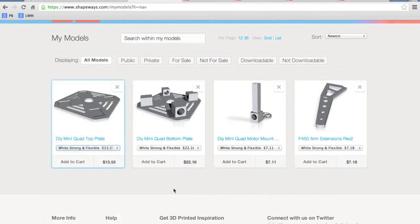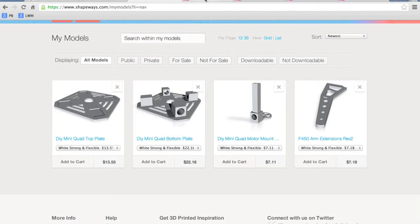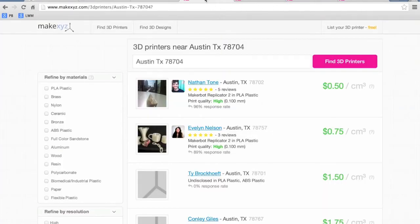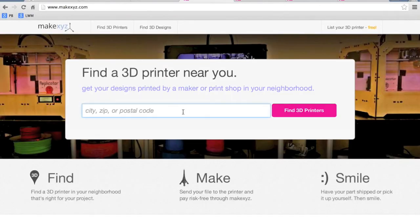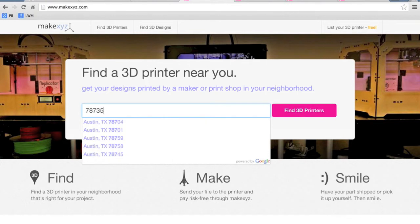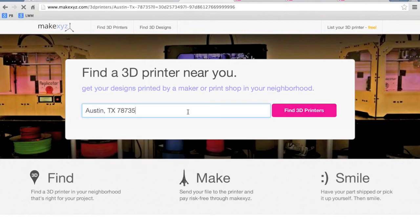So I definitely don't recommend trying to do this through Shapeways. The other service that I've been recommending to quite a few people is called MakeXYZ.com. So you can go to their home page and type in your zip code, so I'll just do mine in Austin.